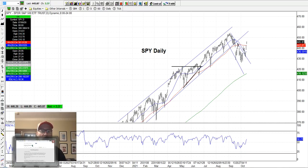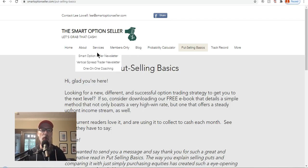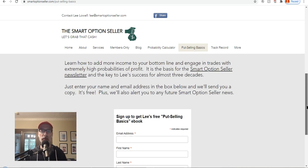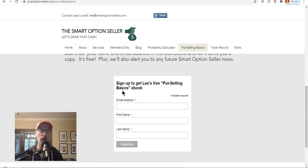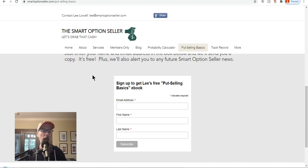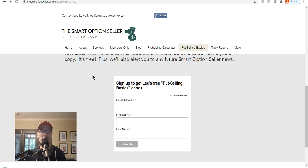Let's quickly go to our website, smartoptionseller.com. If you don't know anything about put selling and want to learn, get our free put selling basics guide — go to the page, put in your name and email address, and we'll send you a free copy. We also offer two newsletters: a naked put selling newsletter and a spread put selling newsletter. We also have coaching to help you learn more about options if you need help. I hope this video has been helpful — give me a thumbs up, leave a comment, and don't forget to subscribe and hit that red subscribe button. Turn on your notifications so you never miss a new video. Send me an email and let me know what you're thinking — I will always answer your emails. I hope everyone has a great weekend and a great trading week ahead. This is Lee Lowell signing off.